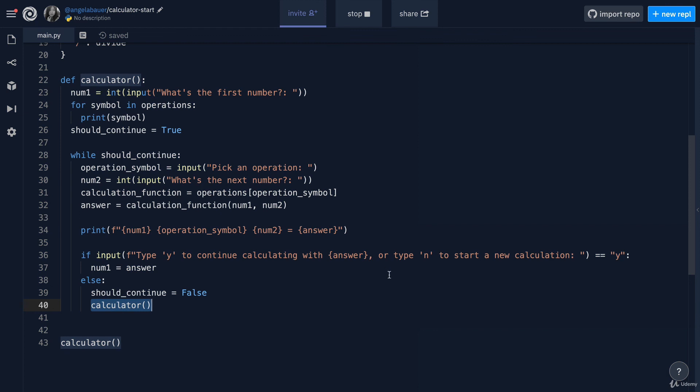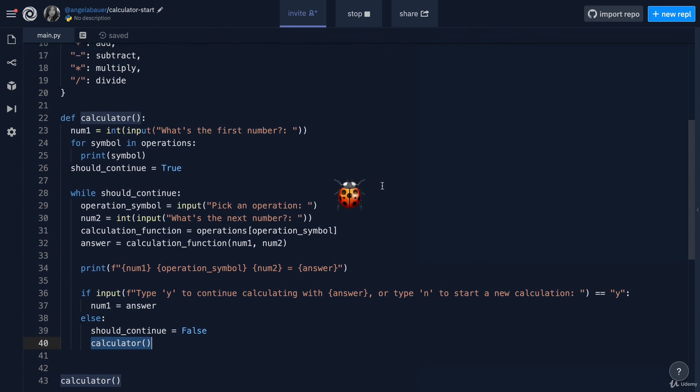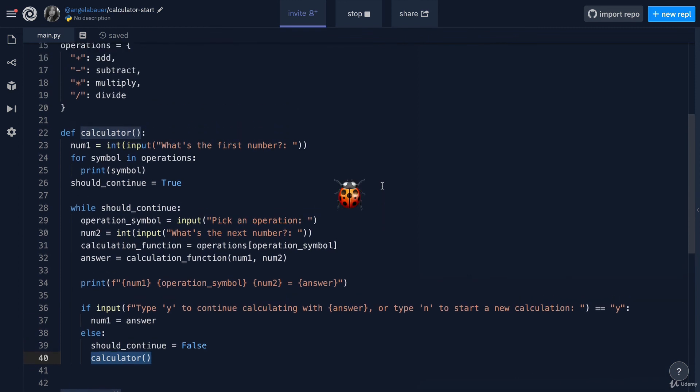In the next lesson, we're going to add the finishing touches to our program and also fix a bug that you may have already spotted at this point.